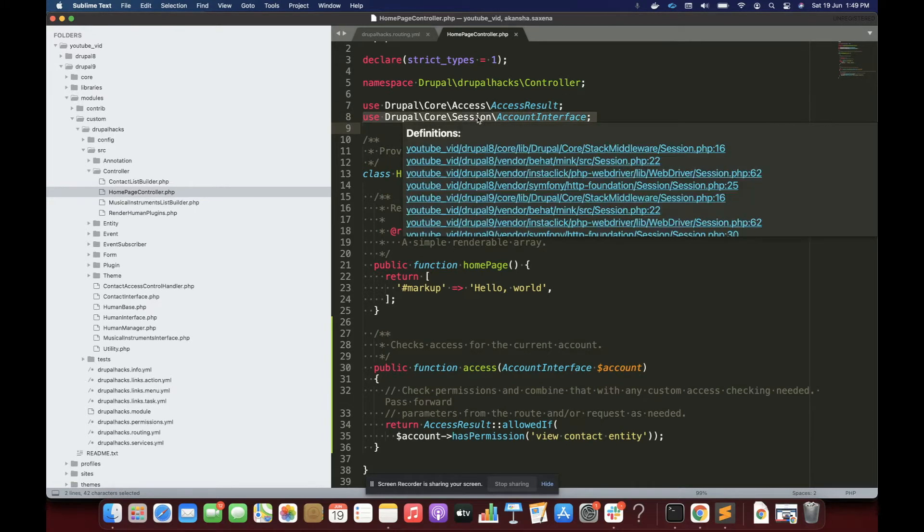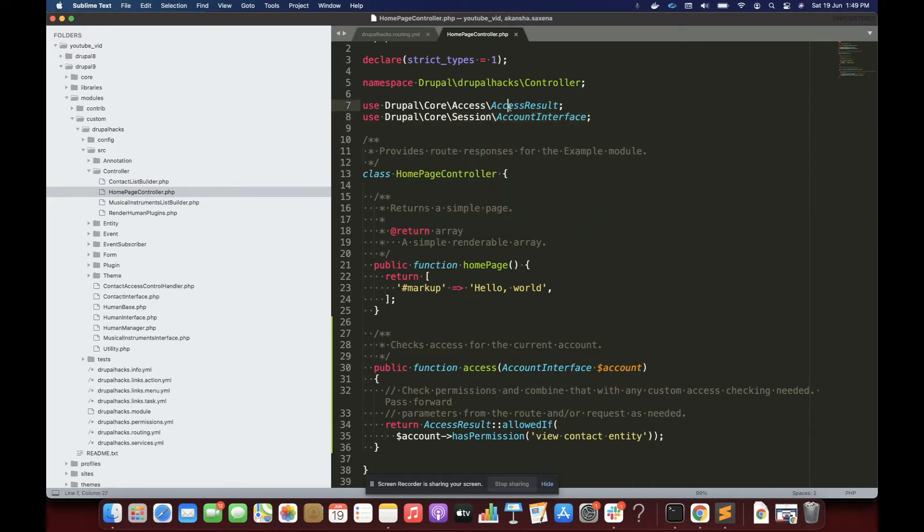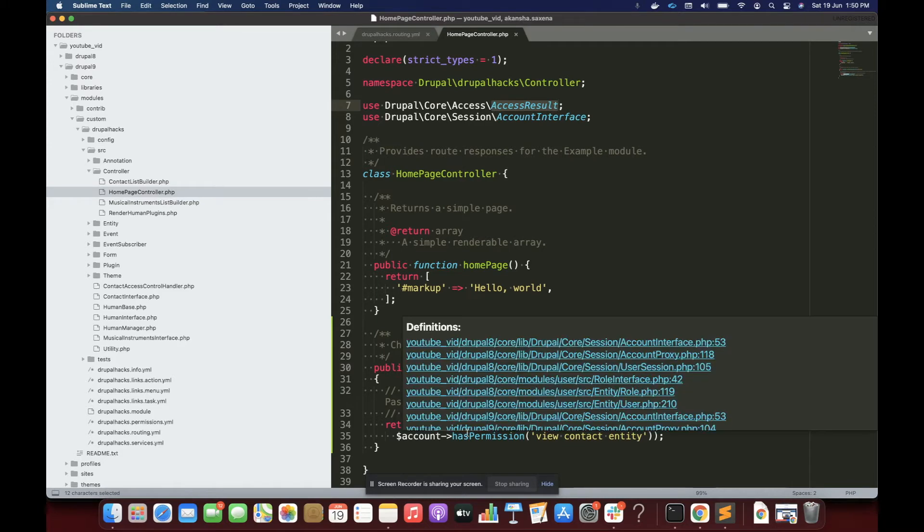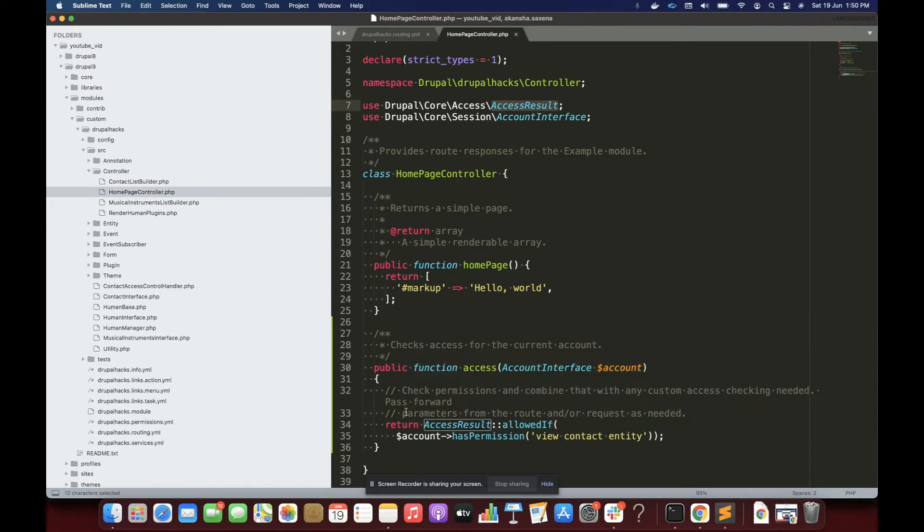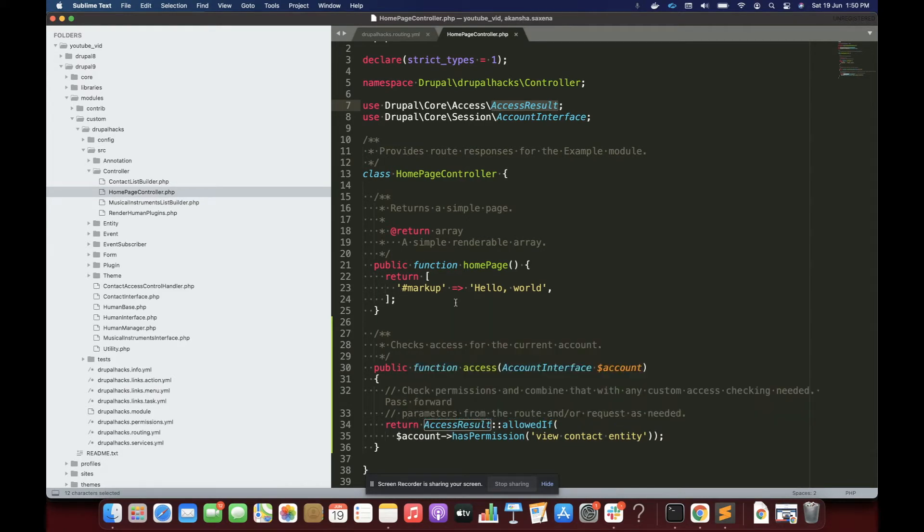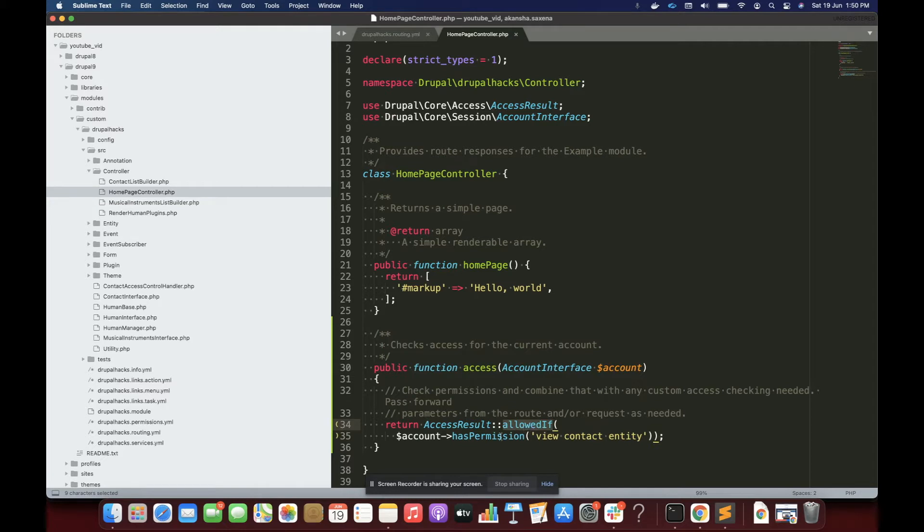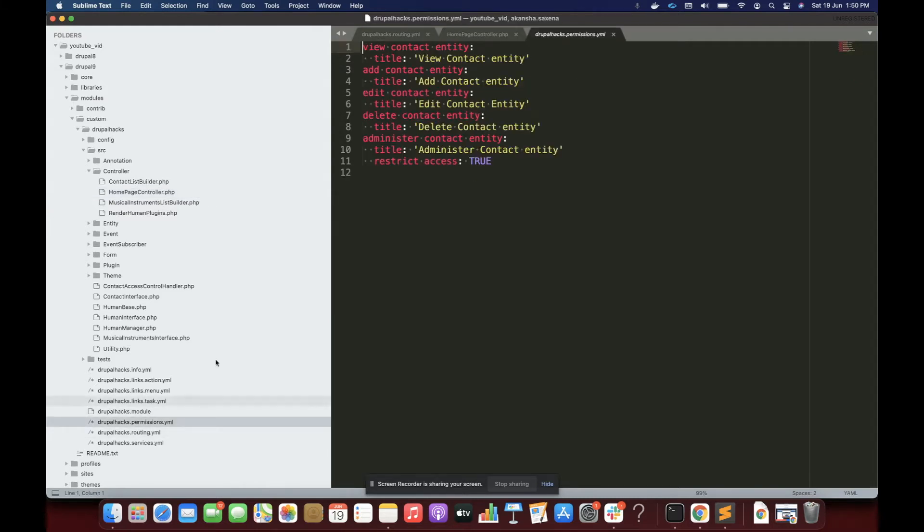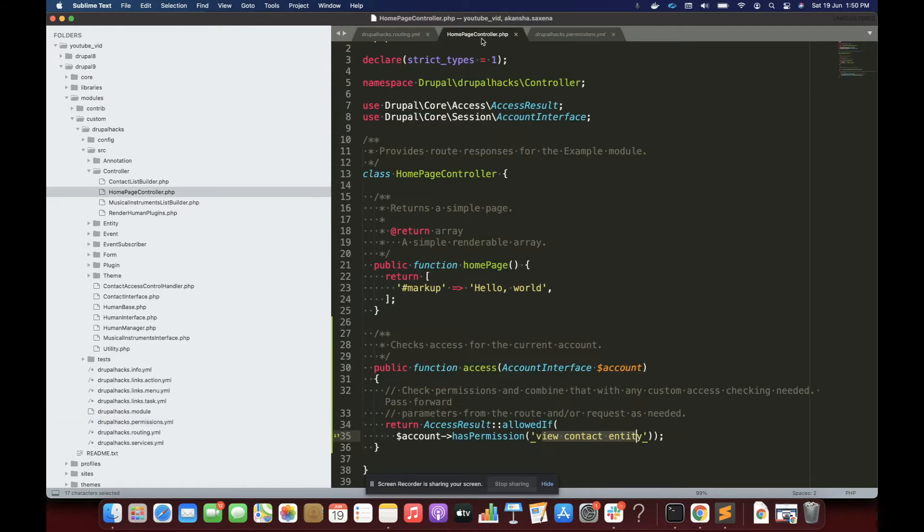And since this method returns object of AccessResult, which basically tells Drupal to allow or deny access to that page. So here I'm writing that allow if the account has permission view content entity. You can enter any permission here. I have a permission defined here called view content entity. So I'm using that permission.